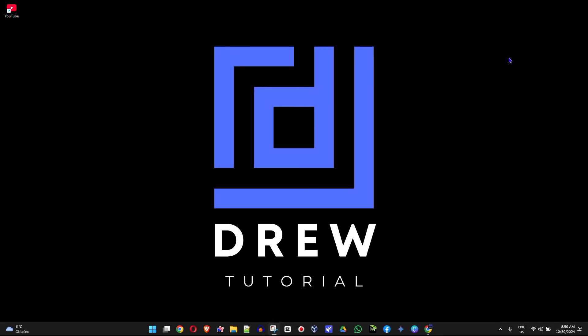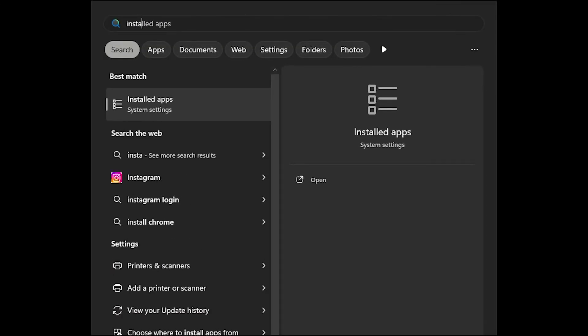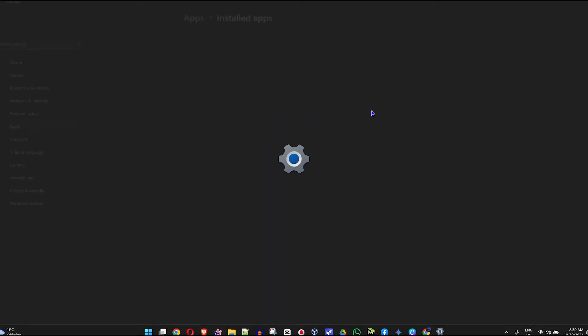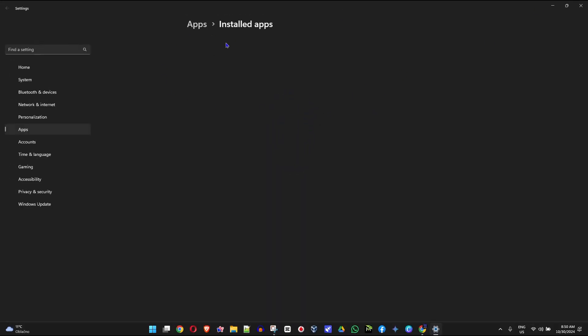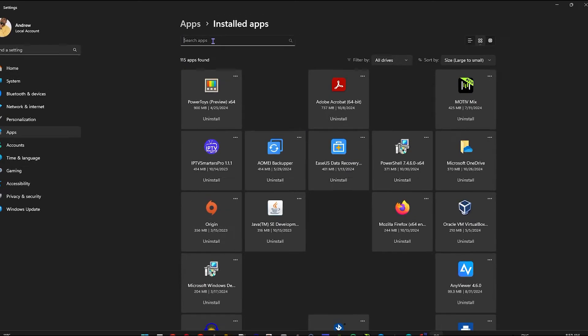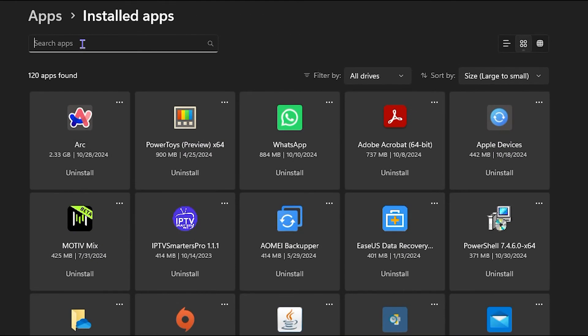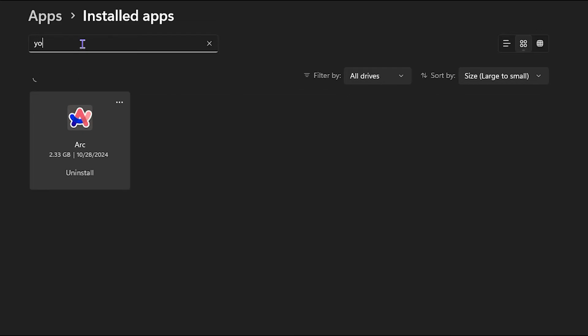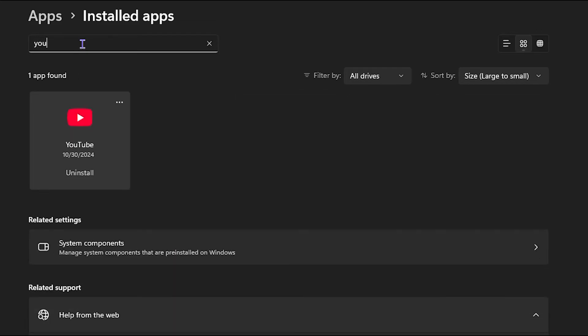And you can always go ahead and uninstall this at any point in time if you want by simply clicking the Windows key on your keyboard and go to your install apps or your programs where you have applications on your computer to uninstall. And you can type in YouTube and you can search for it and you can uninstall it from here.